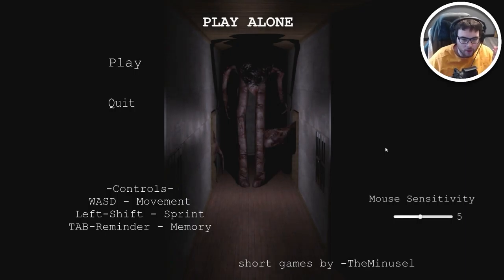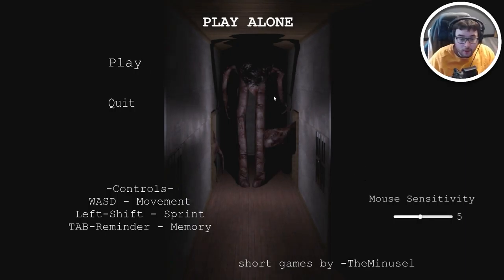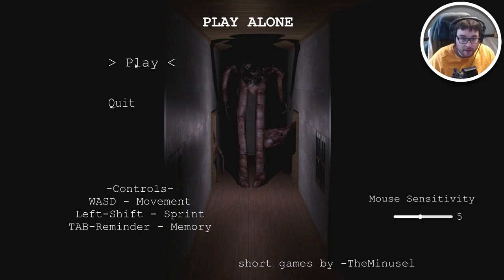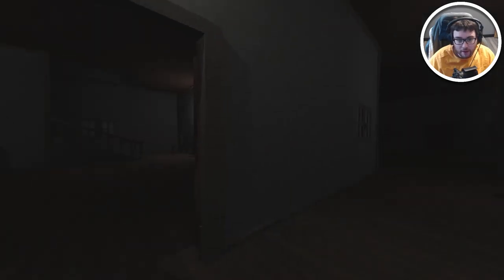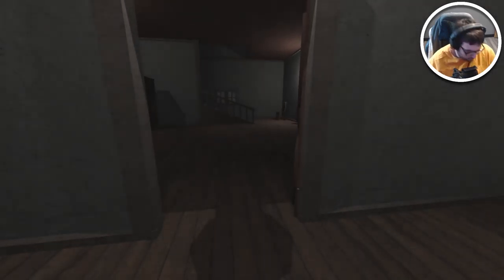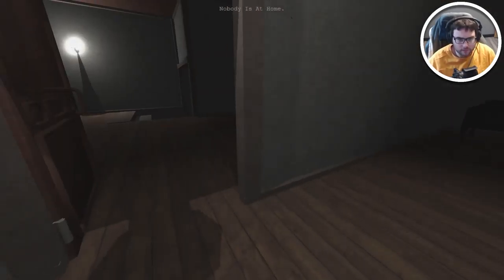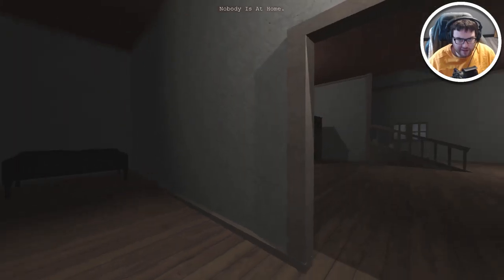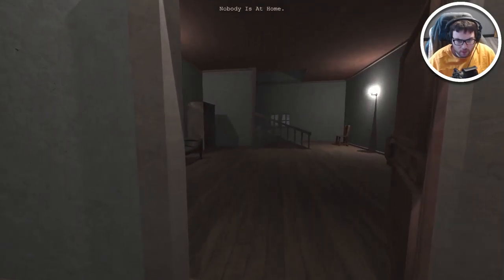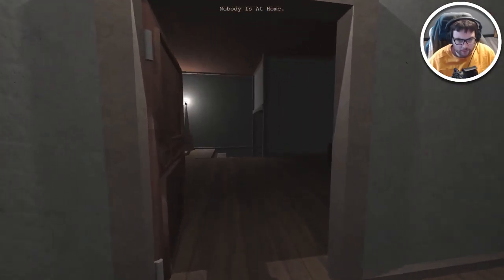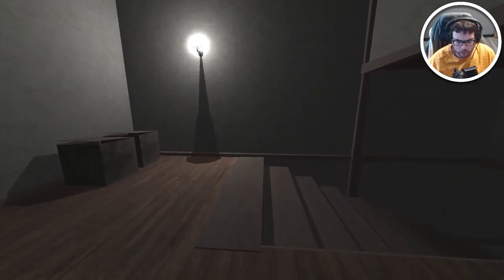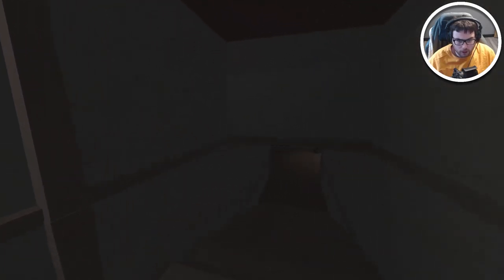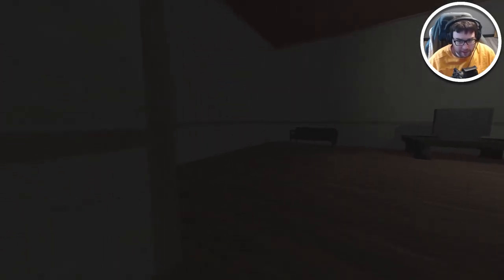Play alone, okay. Let's do this thing. I don't know what that is but that sounds like something I would like to see. We're in a house, we're in a gigantic mansion. Nobody's at home, I'm alone, got it.